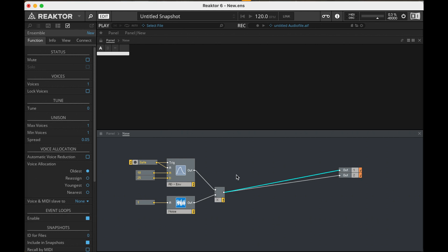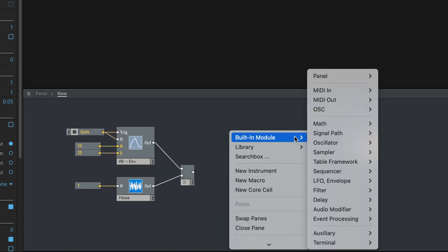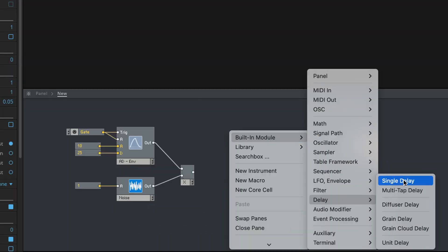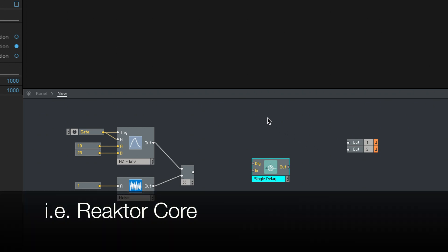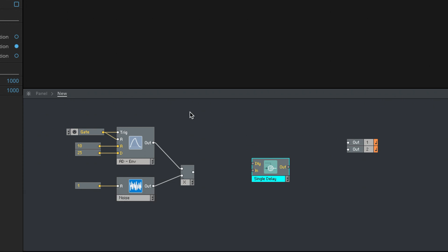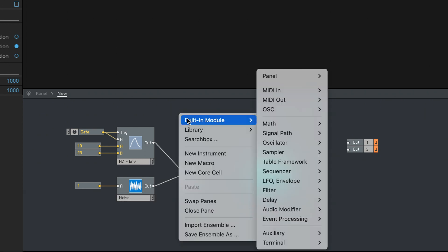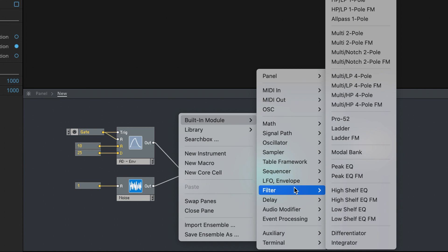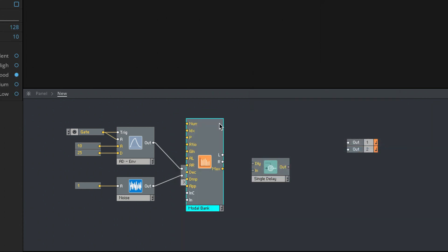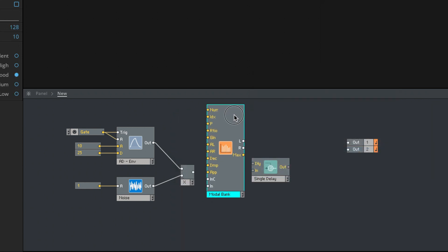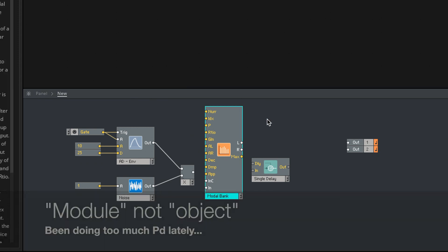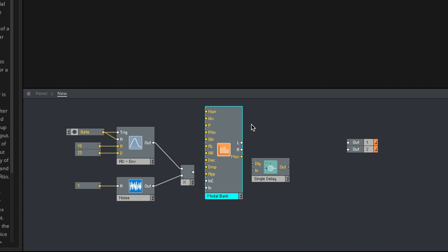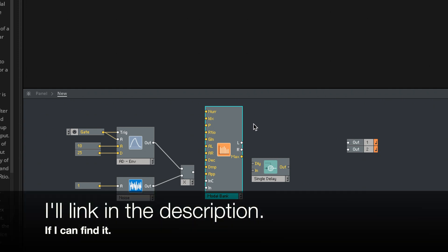All right, so now we need to take this noise pulse, and we need to put it through a delay. I'm going to use the single delay here. Now, probably performance-wise, I should acknowledge that this might be better done in core, but I just want to show a simple way to do this in Reactor Primary here. I should also note that in the filters here, there's a modal bank, which is actually very good for physical modeling synthesis too, but you can see how terrifying this object looks with all its inputs here.